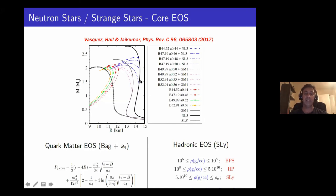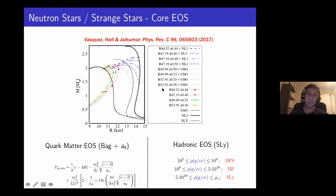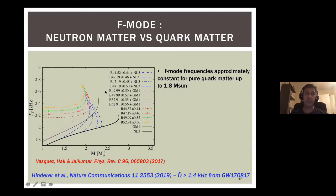Just because certain equations of state don't seem to meet observational constraints doesn't mean one should rule them out — we don't know how the composition might change. There might be a phase transition that softens things or makes radii of high-mass stars more consistent. For example, there's a recent paper by Duhin Malik showing that admixing dark matter with the NL3 equation of state brings the radius measurement into line with the polarizability measurement. The message is: I've chosen a diverse range of equations of state not to judge them, but to see what variation they produce in the f-mode.